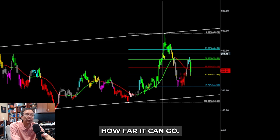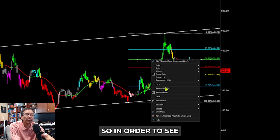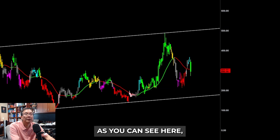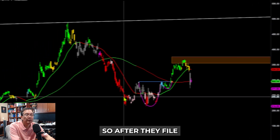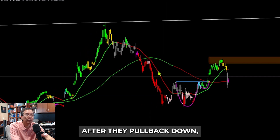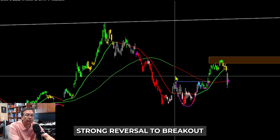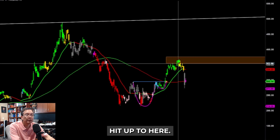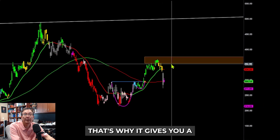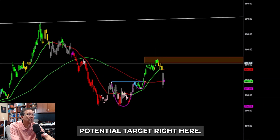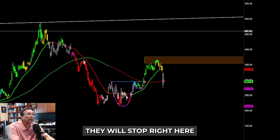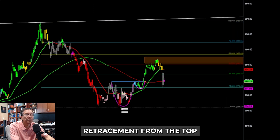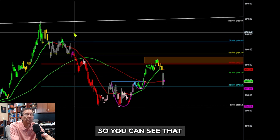On the way back up, how far can it go? To see how far it can go, we use a different time period. After it found a cup-and-handle pattern, pulled back down, had a strong reversal breakout, the market hit up to a level — that's why we gave you a potential target right there.